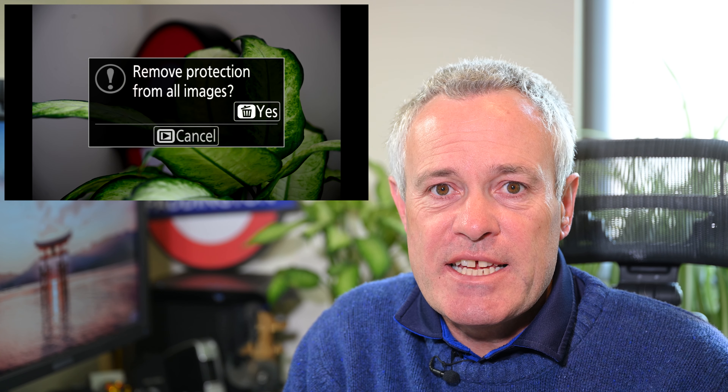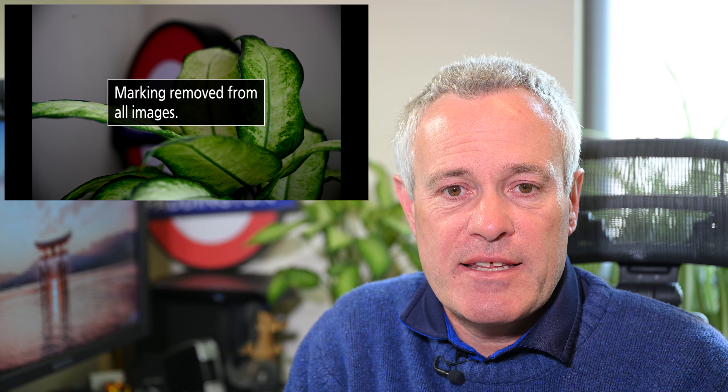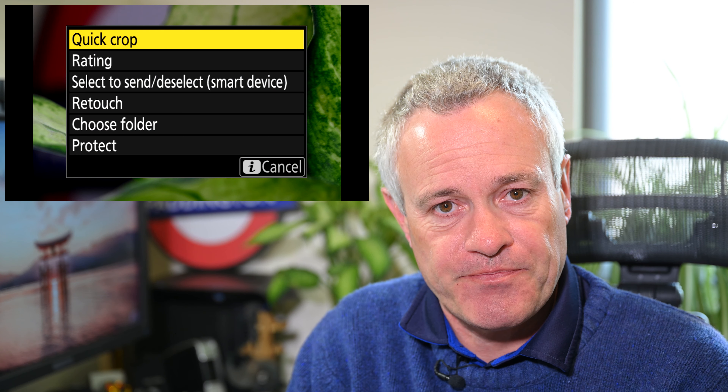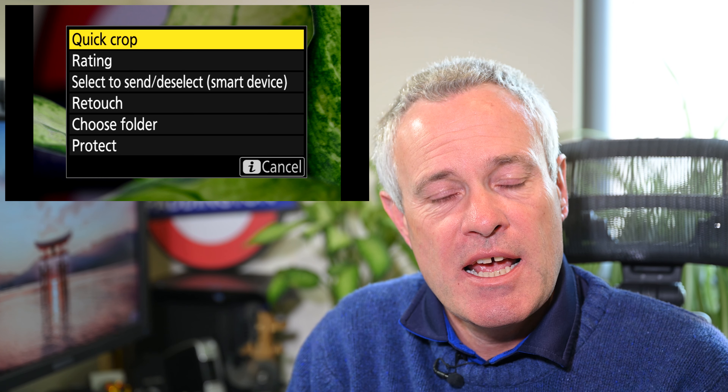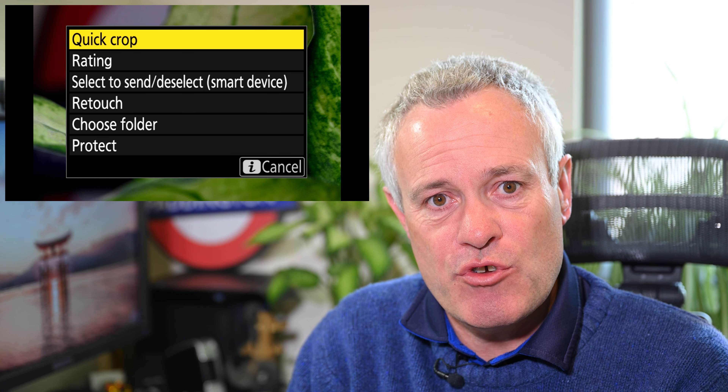The final option is Unprotect All, which allows you to reset all protection across all of the images. There is one additional option which becomes available if you've zoomed in on an image — for example using pinch zoom or the magnifying glass with a plus sign — and that is Quick Crop. You can zoom in on an image and choose Quick Crop and it will save a JPEG of that crop of the image.